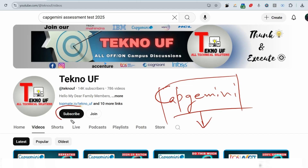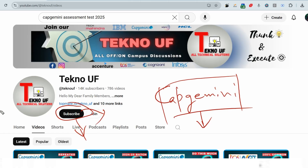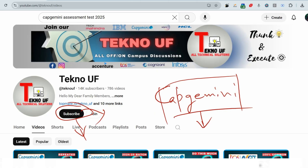Before the first question, if you have not subscribed to this channel, please do subscribe because this motivates me to make more content. It doesn't cost anything, so please show your regard. Let me show you the first question.